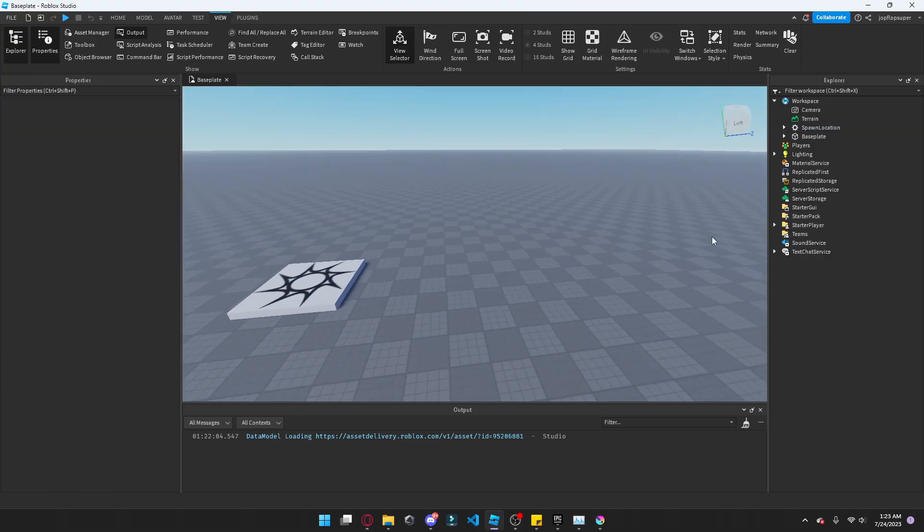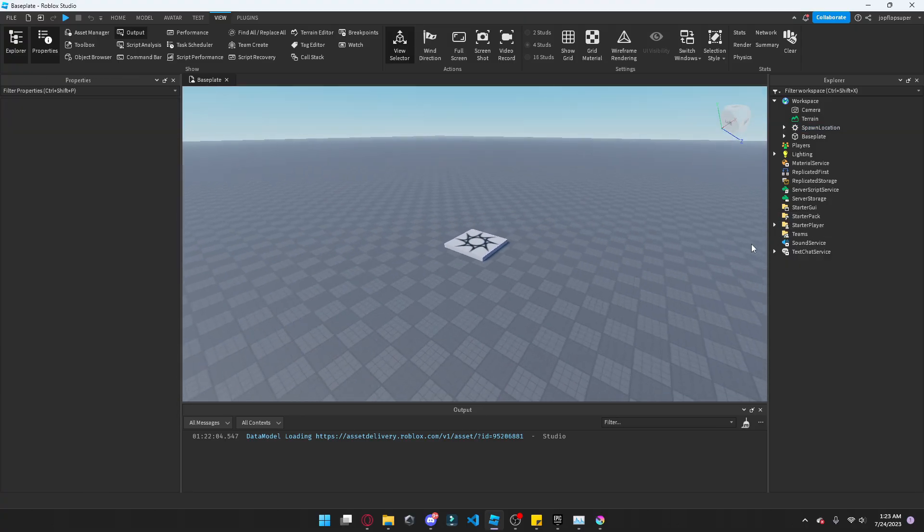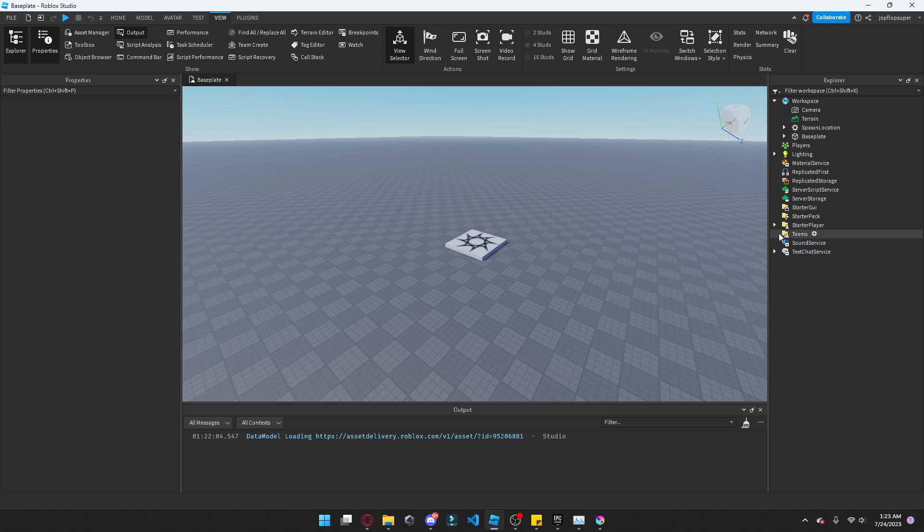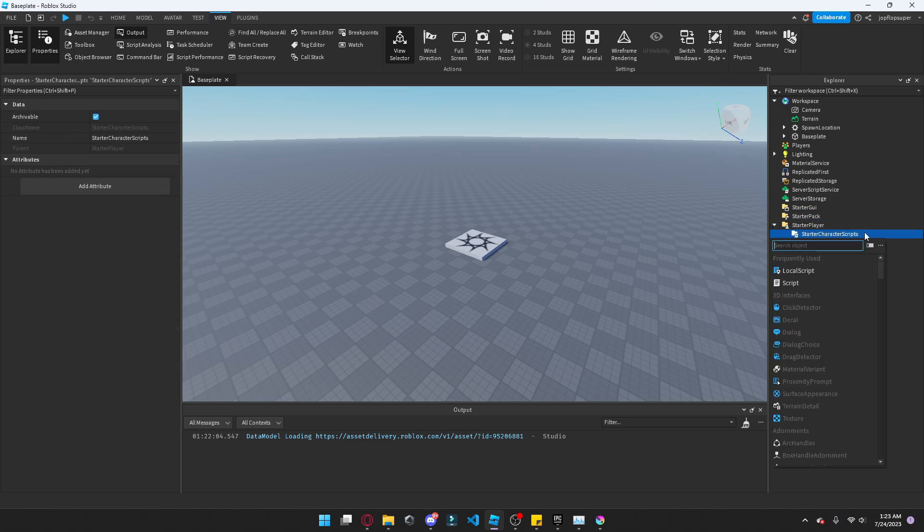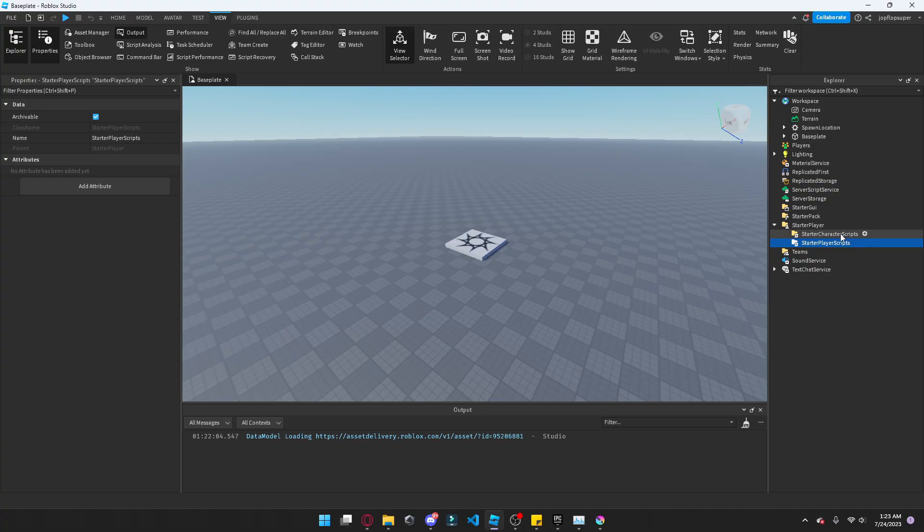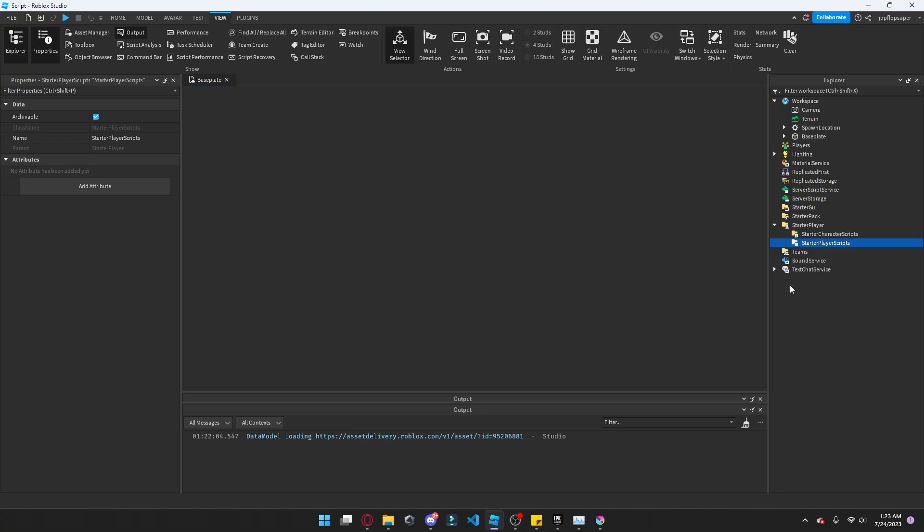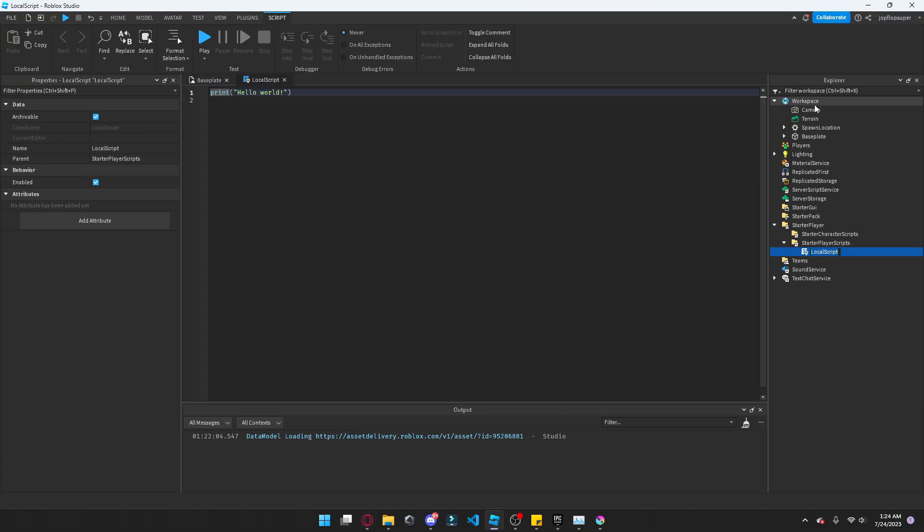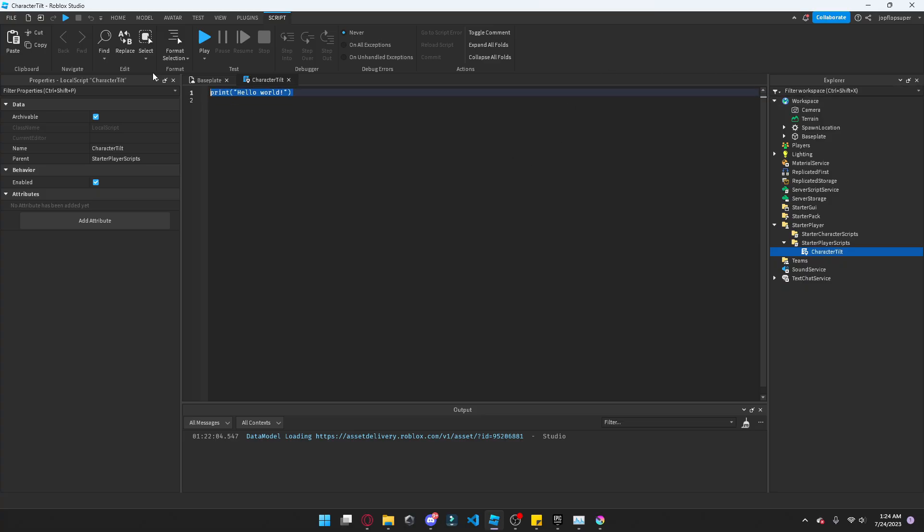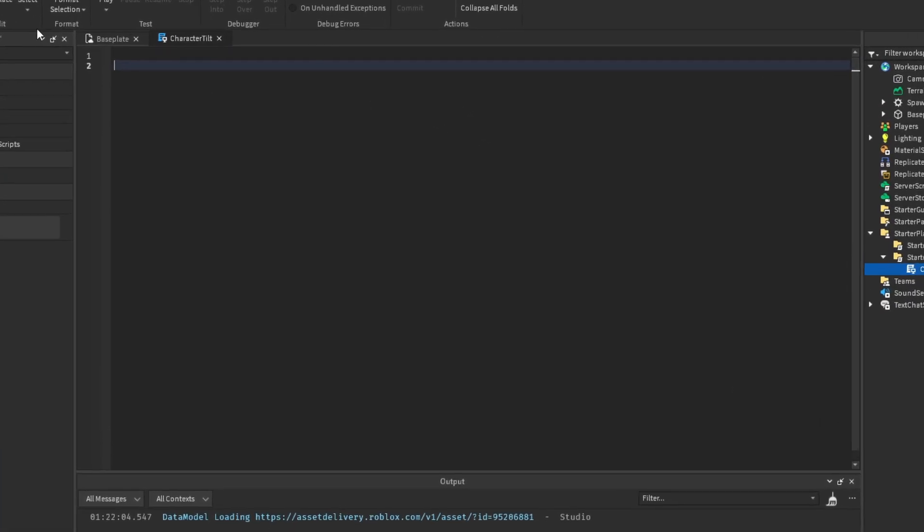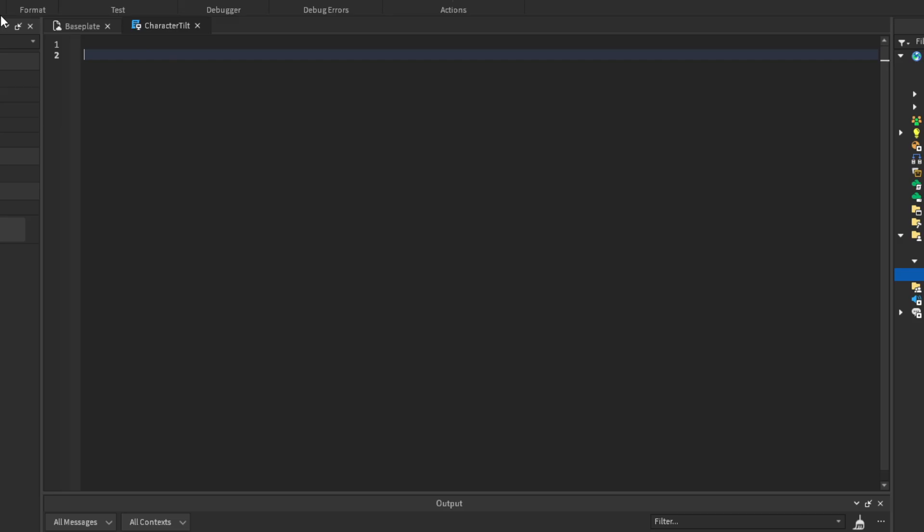So first thing you want to do is head over to StarterPlayer, StarterCharacterScripts, actually, StarterPlayerScripts. Insert a local script, name this character built. Afterwards, you want to set some variables.